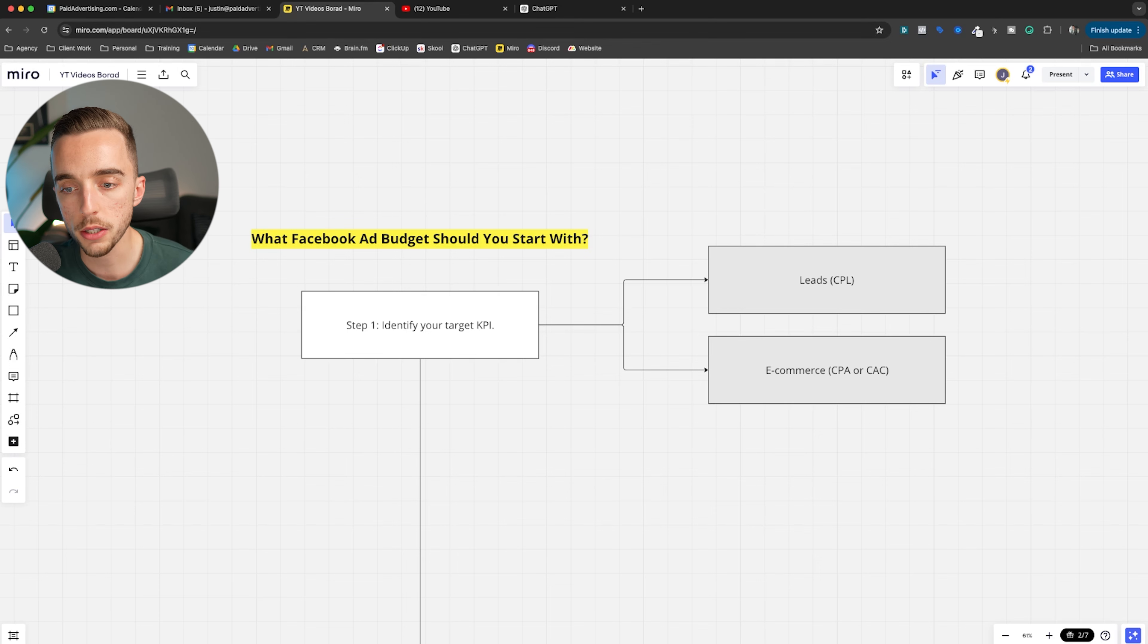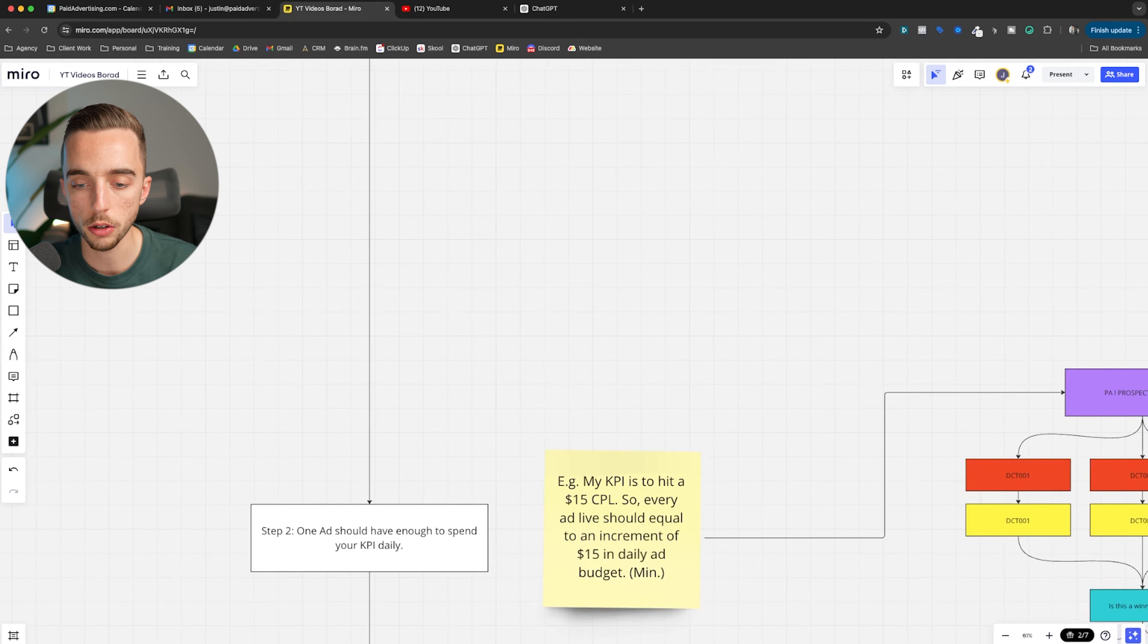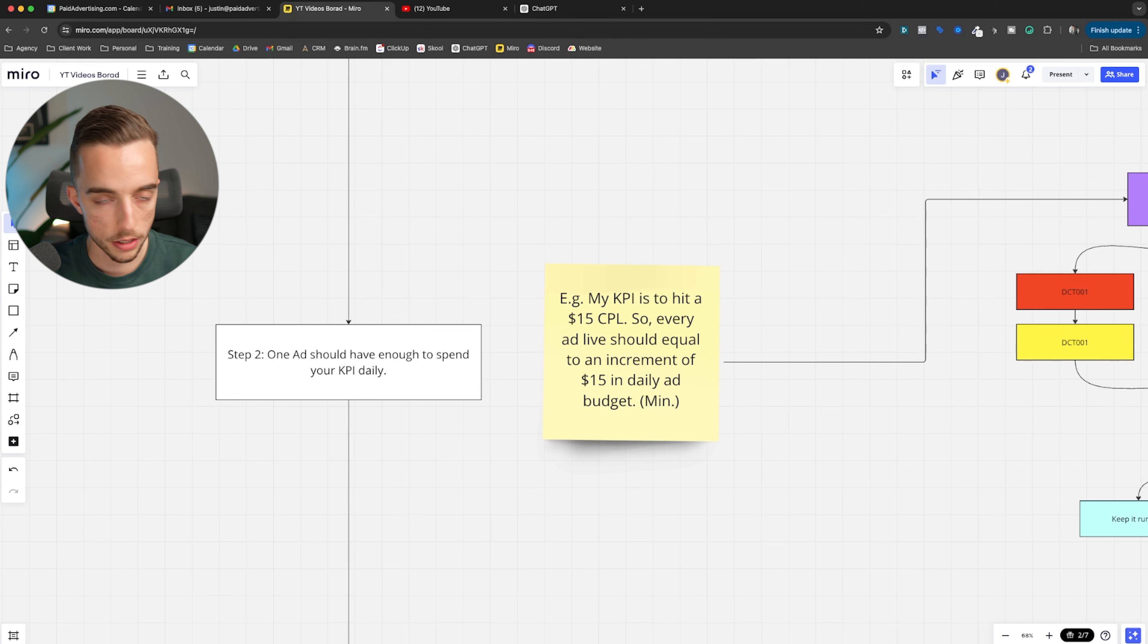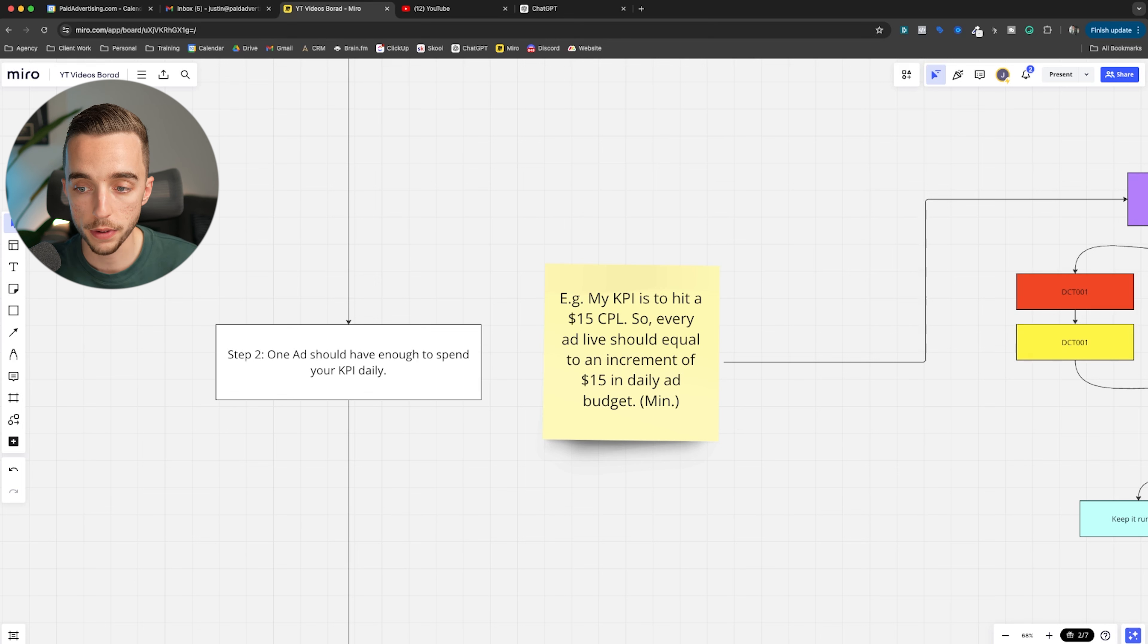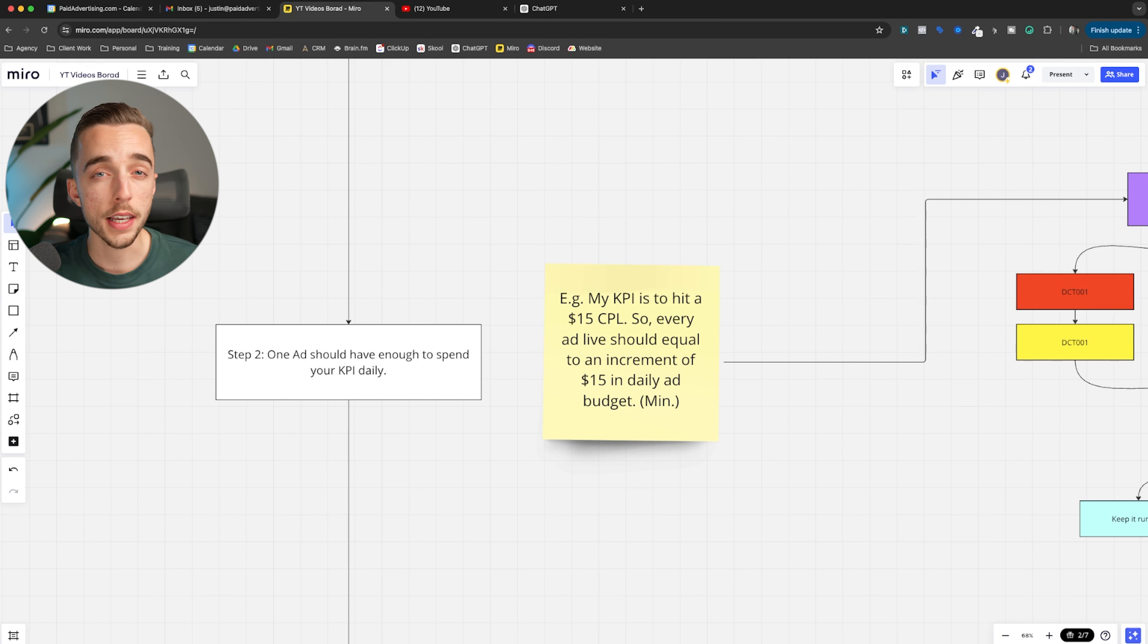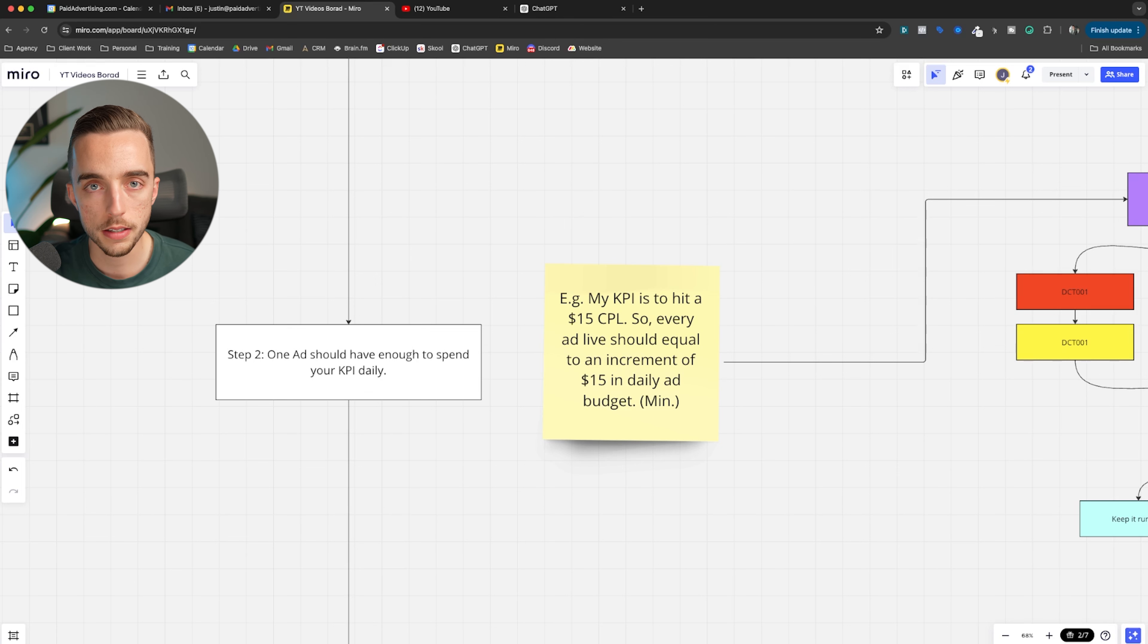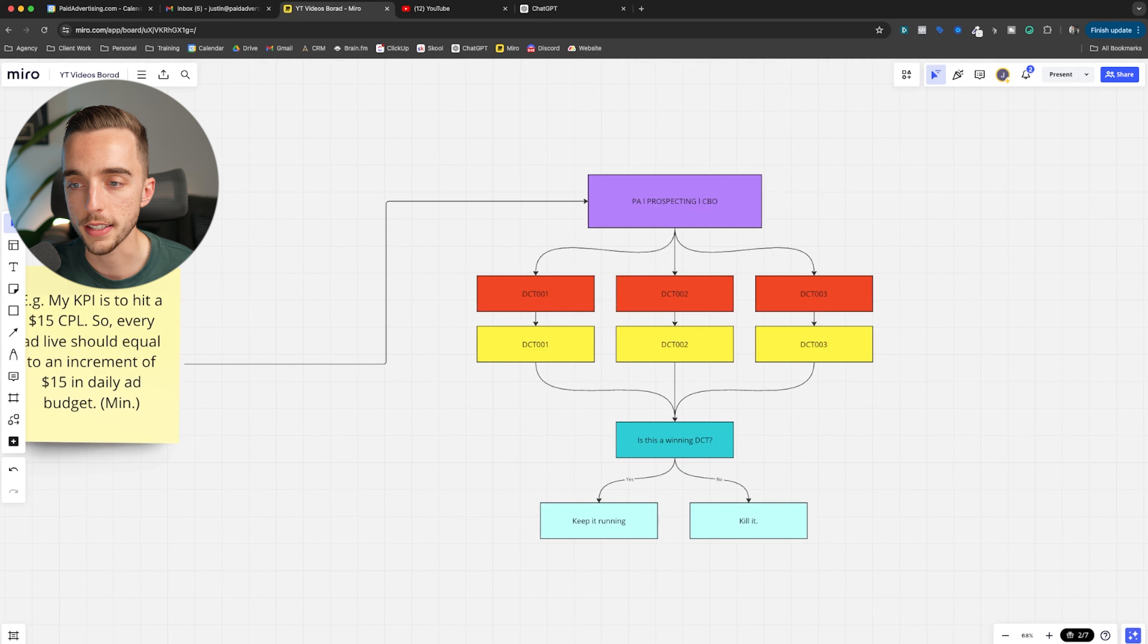So usually you have friction in figuring out exactly what's going to be the cost of goods sold or cost of delivery of a product. But if you have that, you will be able to know to the T what is your target cost per lead or what is your target CPA, cost per acquisition, or CAC as an example for an e-commerce business. So step one, identify your target KPI. Because in step two, here's what we're going to be taking a look at. One ad that is live on your account should have enough to spend your KPI daily. But your account structure would look a little like this. If your accounts still have dynamic creative testing, we're still going to use it. If not, then we stopped using dynamic creative tests nowadays.